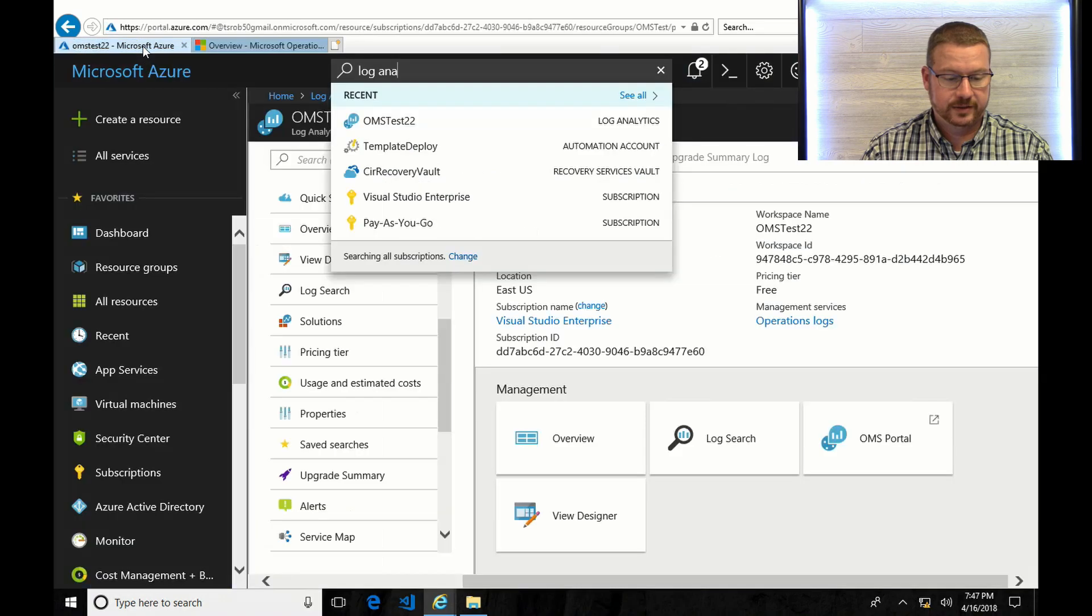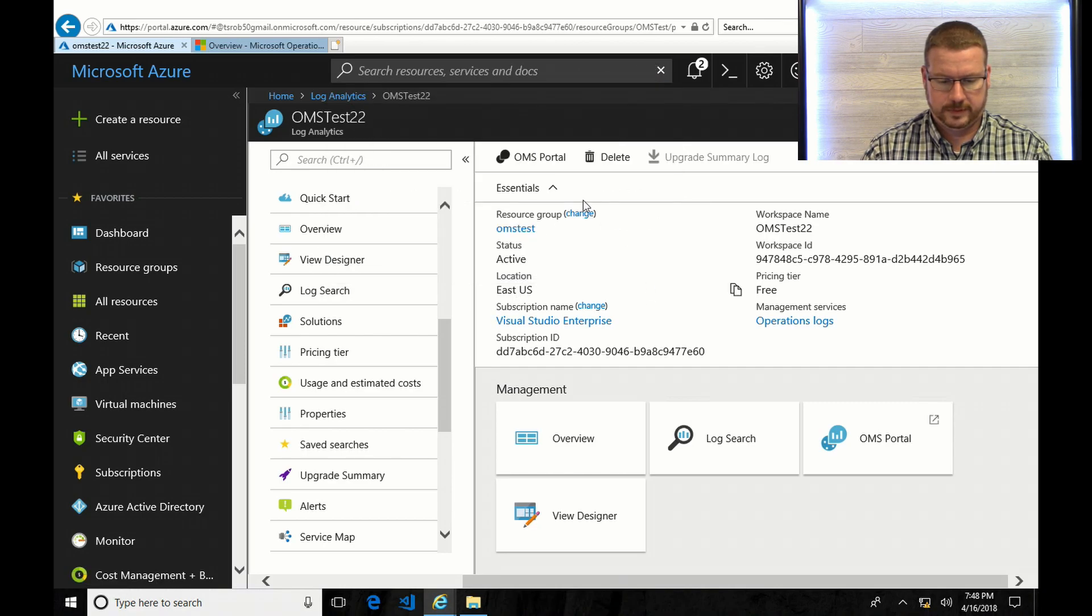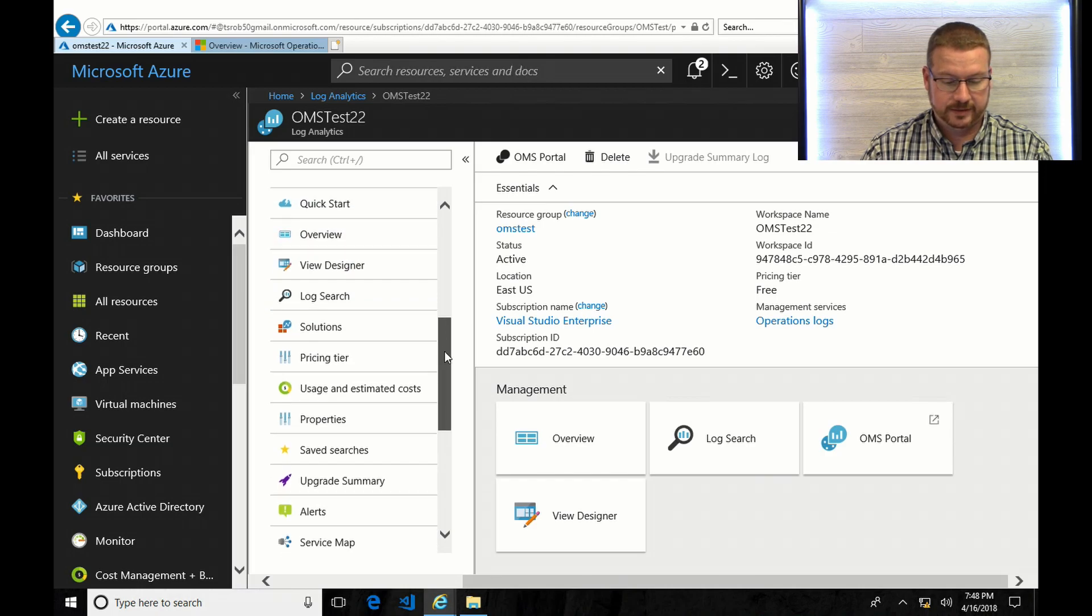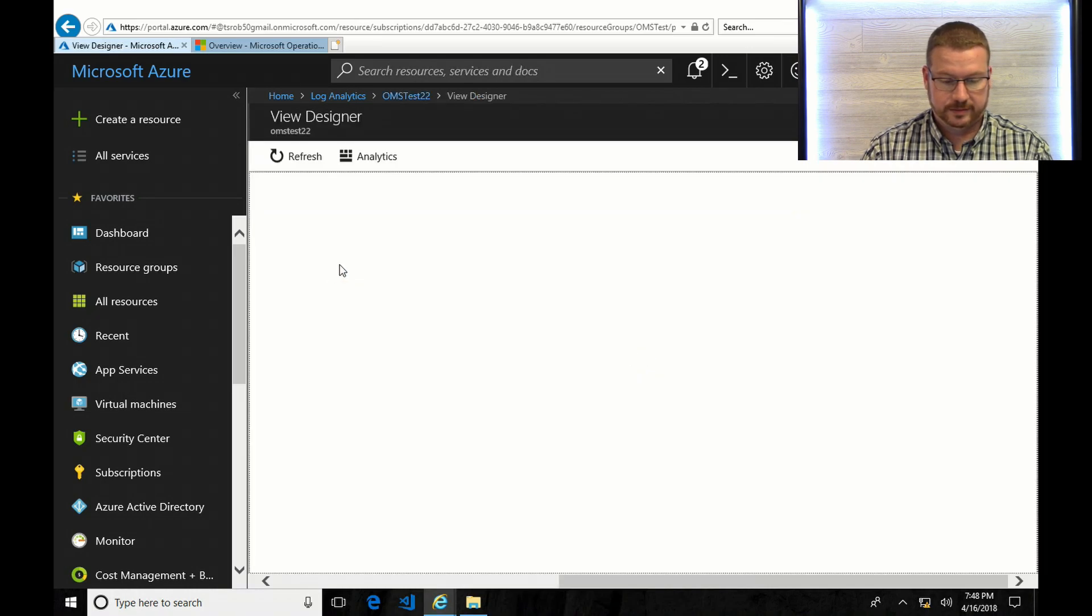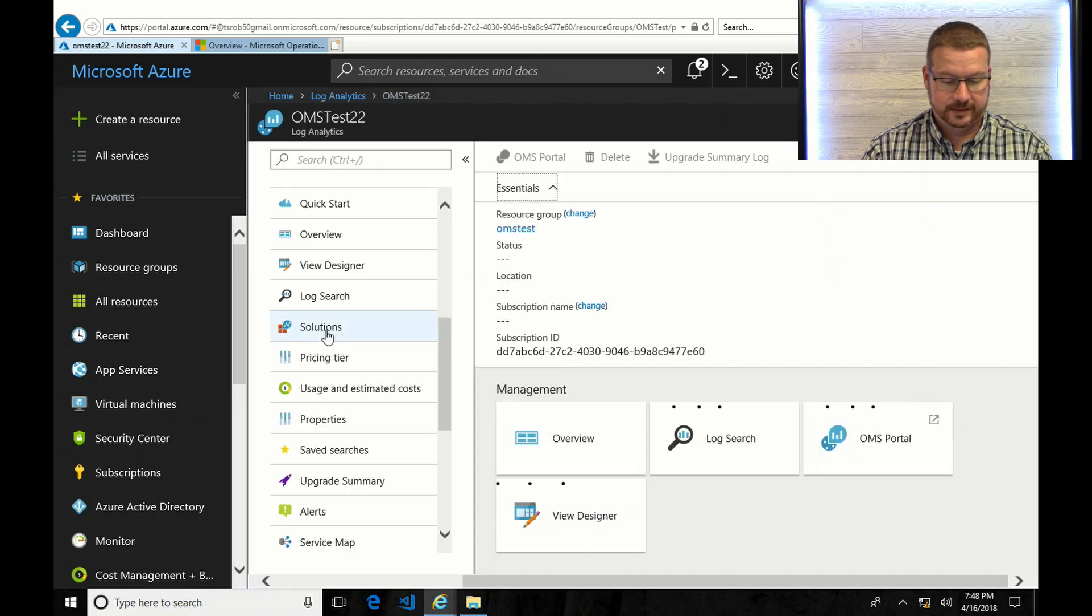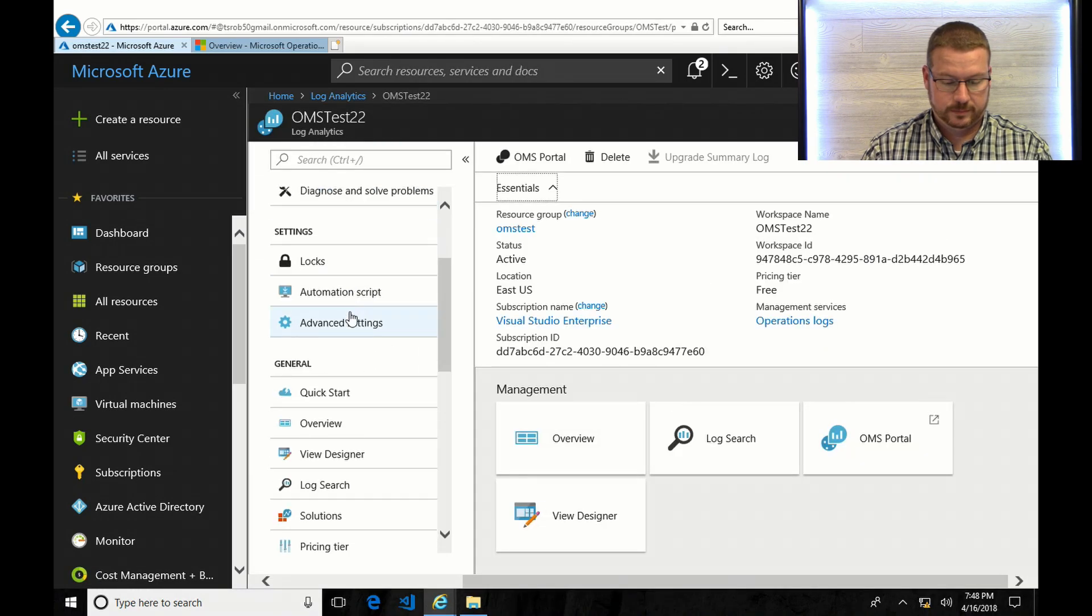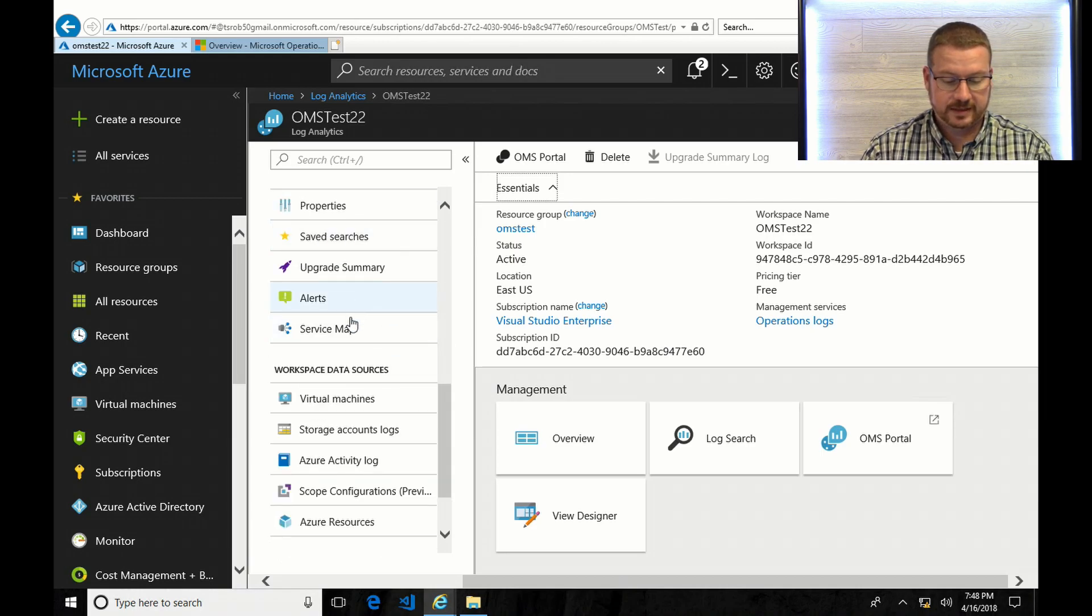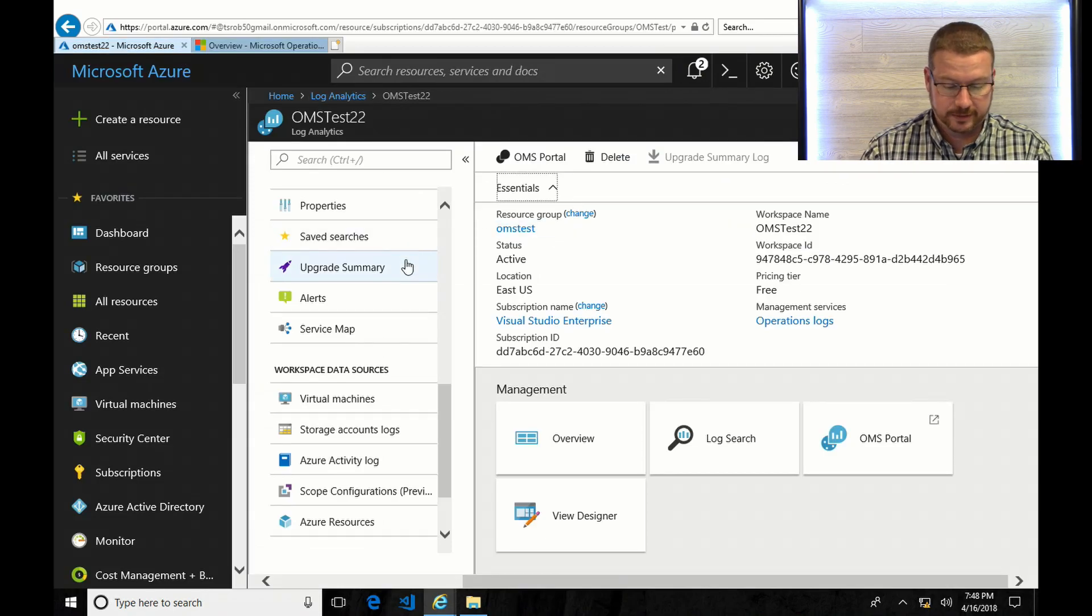Now if we go back to the OMS blade, you can see that a lot of the same. There we go. You can see a lot of the same items are here under the blade. So there's a repeat of a lot of the stuff. View designer and solutions. You can change your pricing tier usage. So it has a lot of the same information. And I believe that at some point, this OMS window or site will be deprecated and everything's going to be rolled into Azure.